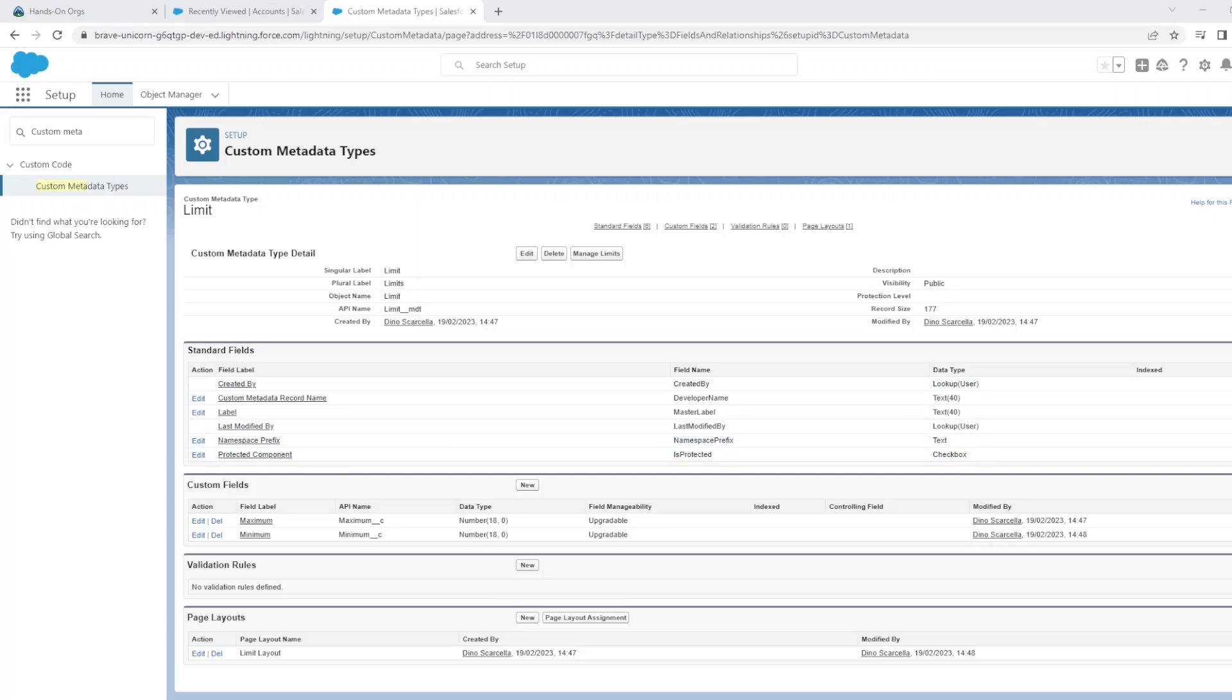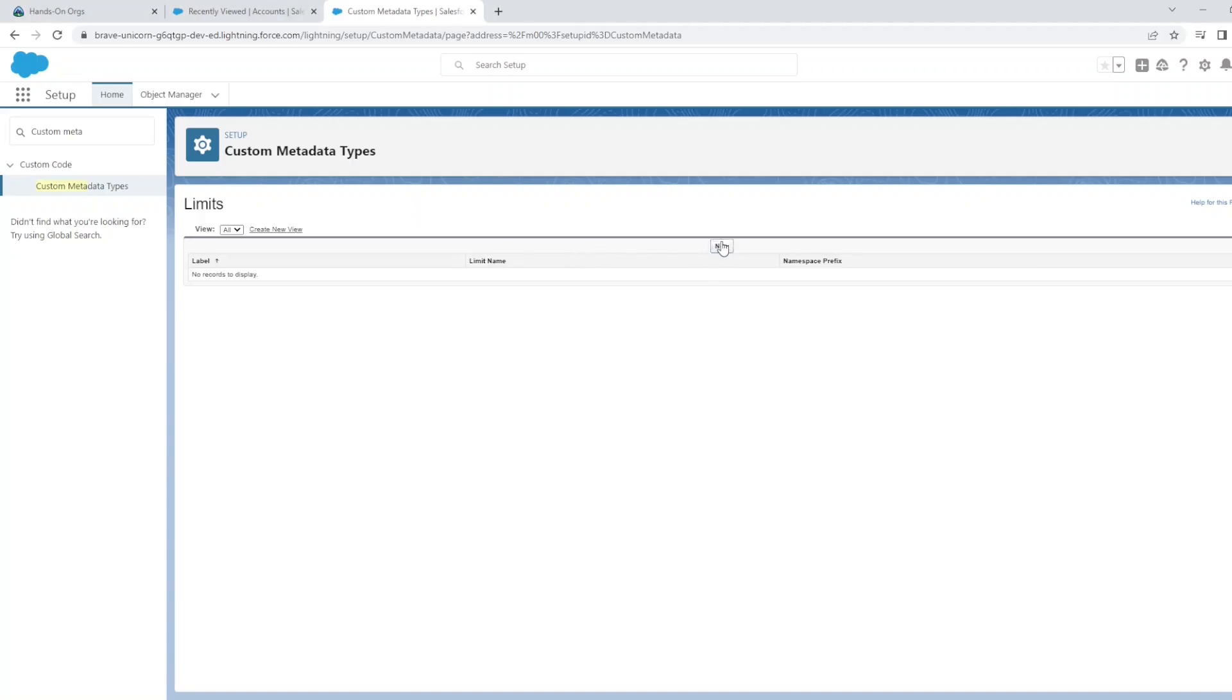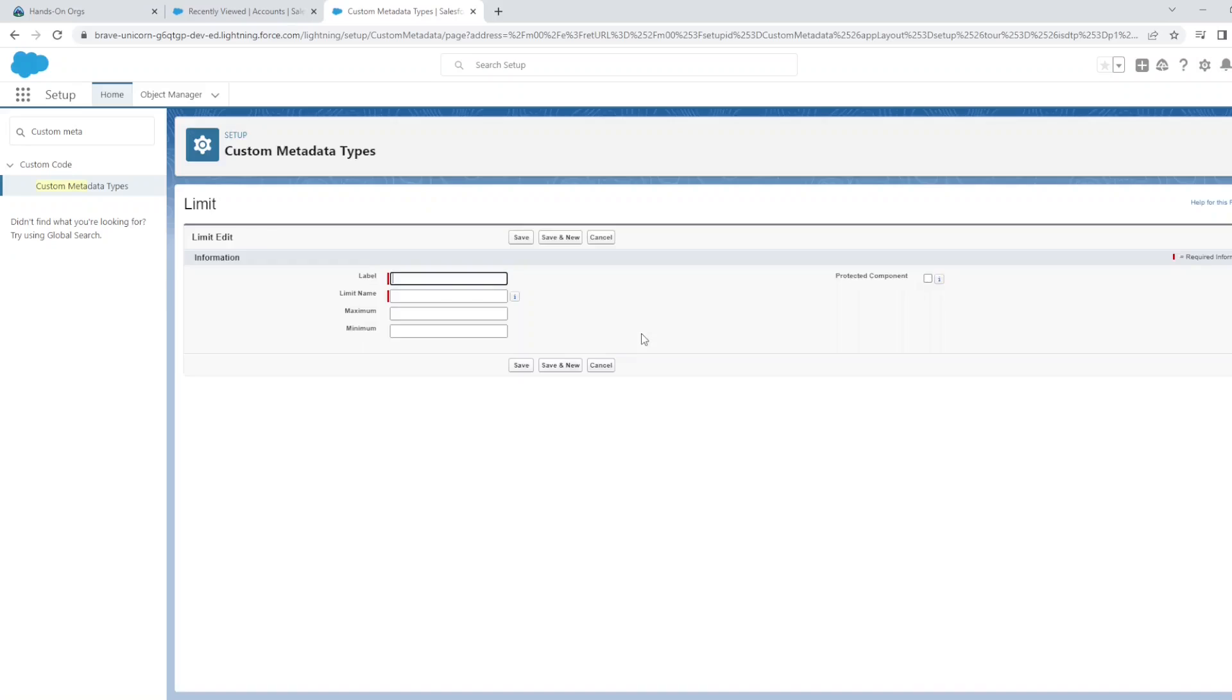At this point we've defined the structure of our application metadata. We've purposefully kept this very generic so that we can define the limits for any other objects, whether it's accounts or contacts. But in this example we will use accounts. Let's add the actual settings. We'll click Manage Limits, click New.